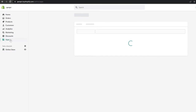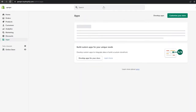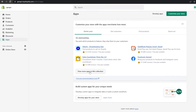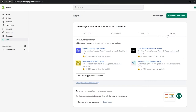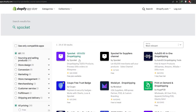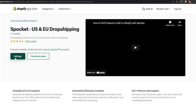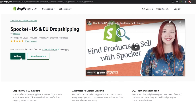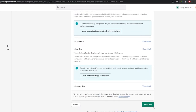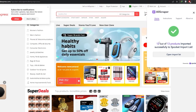Now let me go into the Shopify applications and search for Spocket. Here we go — this is their marketplace. I simply search for Spocket, click on the application, and click 'Add the application.' It will add Spocket to my account and we can begin importing products. As you can see, the product has been imported — 12 out of the 13 products have been imported successfully.